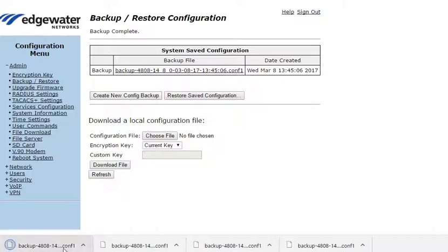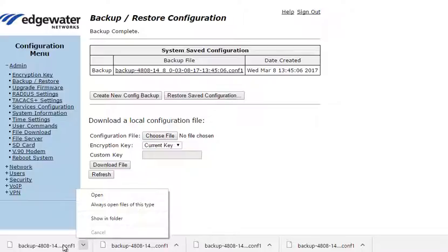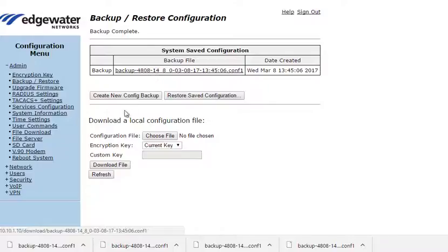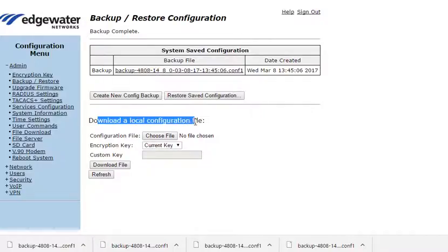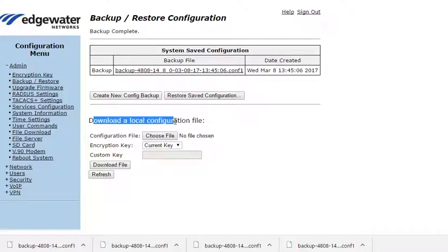Here we download the stored backup file in the Edgemark directly to our computer. Now we can upload, it says download a local config, meaning download to the Edgemark. We can upload and then restore any saved configuration file from our computer.